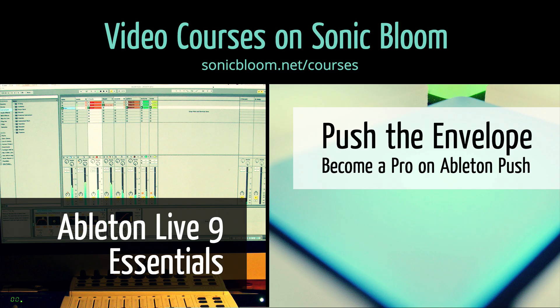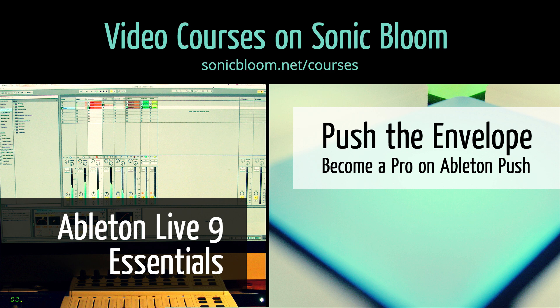If you're new to Ableton Live or Push, then check out my online video courses. More information can be found on my website: sonicbloom.net/courses.